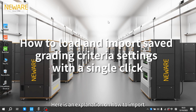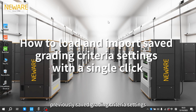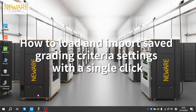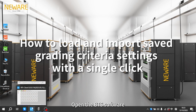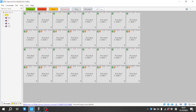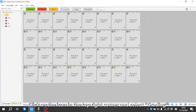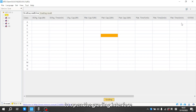Here is an explanation on how to import previously saved grading criteria settings. Open the BTS software. Click on the icon in the top right corner and select grading, to open the grading interface.